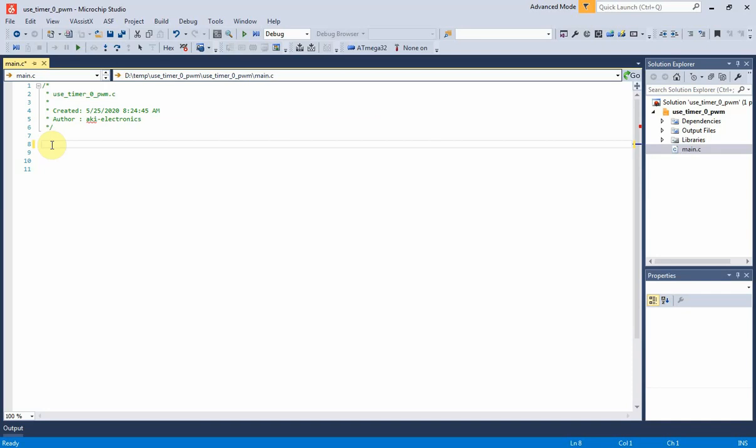For example, a DC motor. In this programming example, the MCU will generate a PWM output signal from PB3 pin with a frequency of 15.625 kHz and 50% duty cycle.